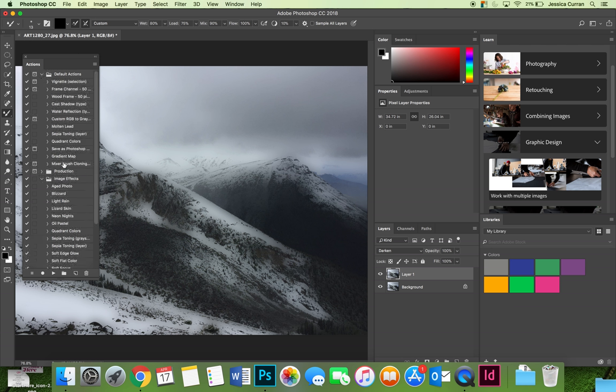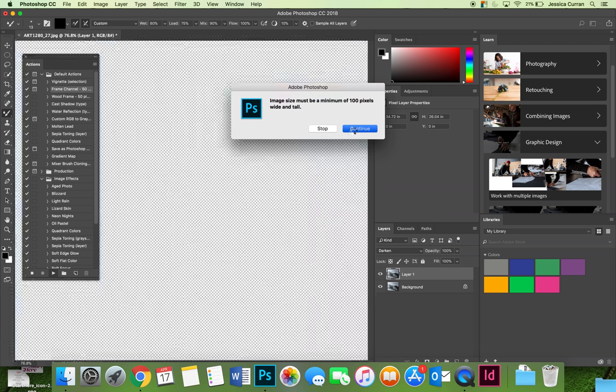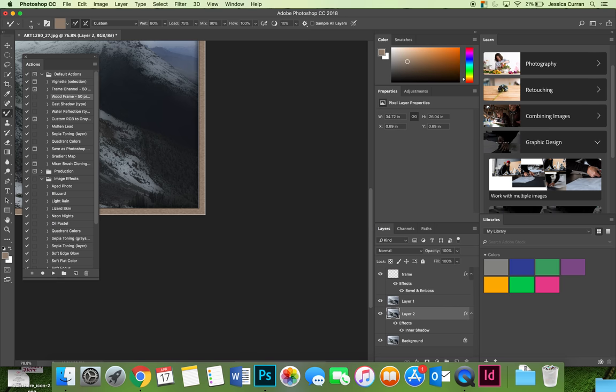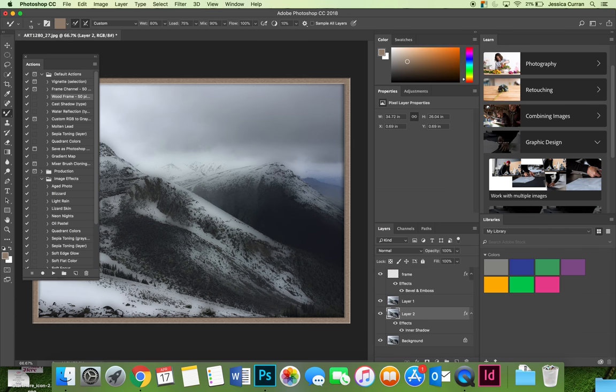It really is as simple as select one and choose play and then it will go through all of the actions until the action has been applied.